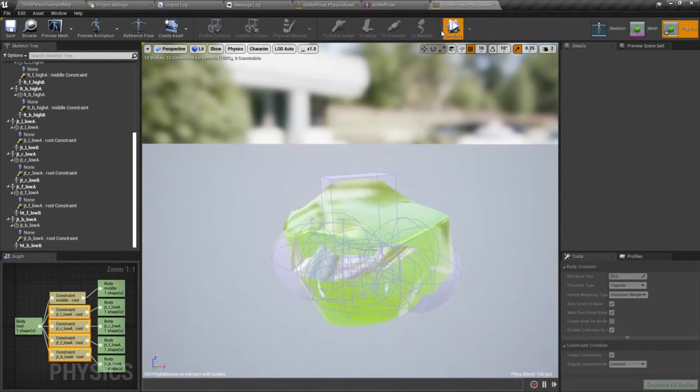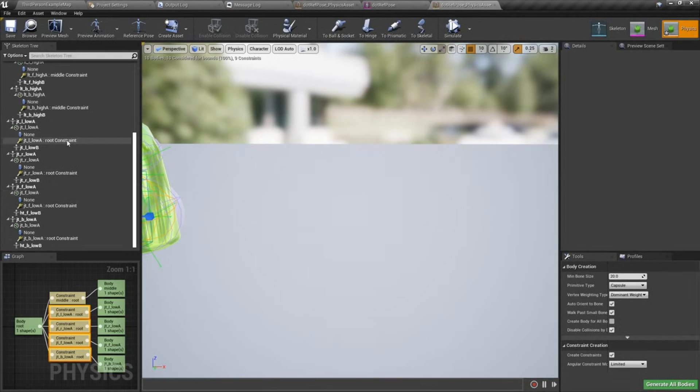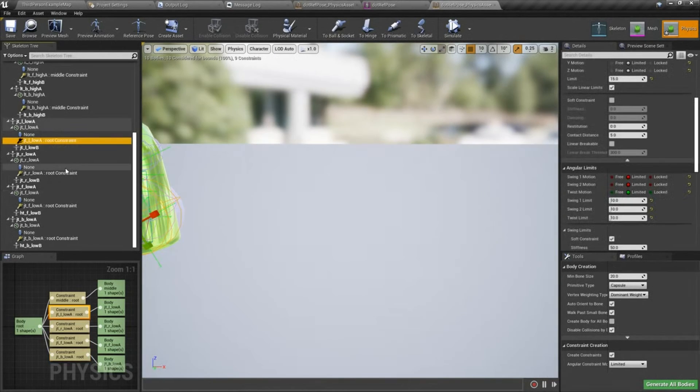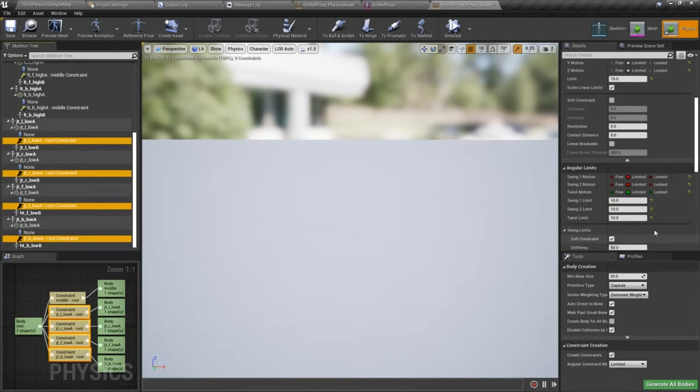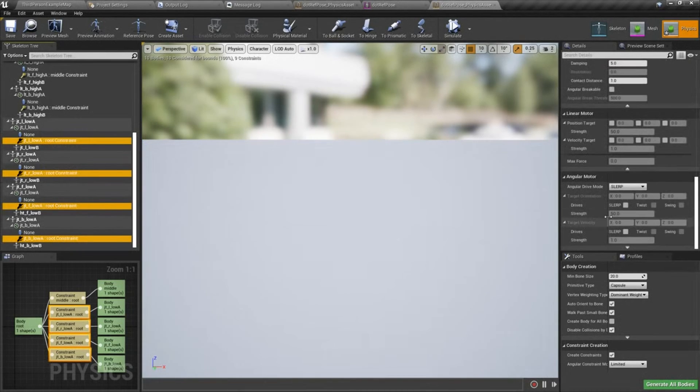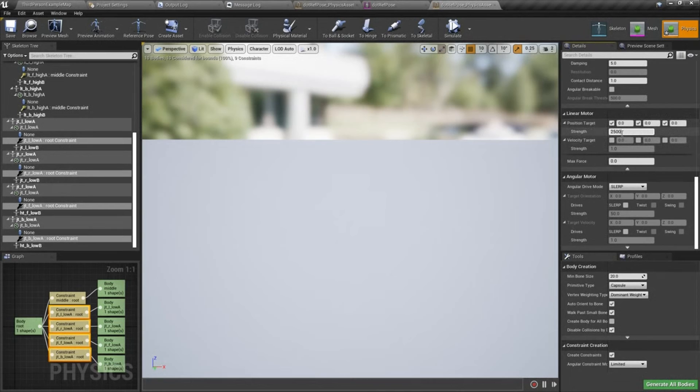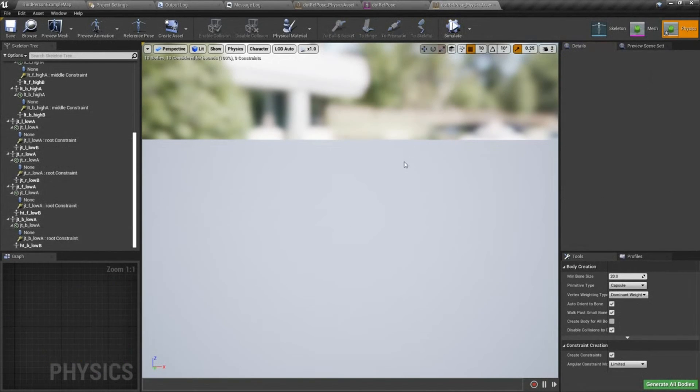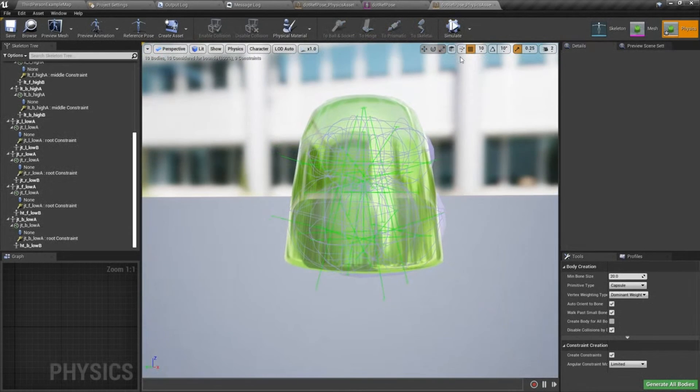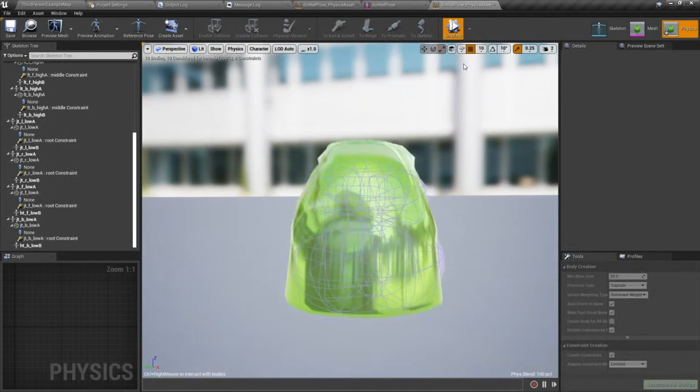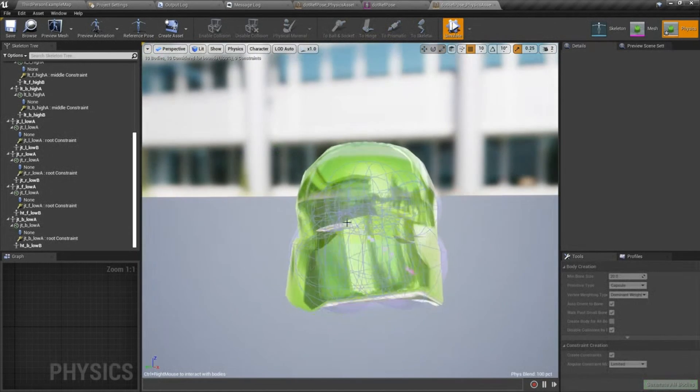Oh, you know what, I forgot to turn on the motor. I think we'll get a much nicer effect here. I'll set the strength to 2500, we'll try this again. There we go, and now it's holding up better.